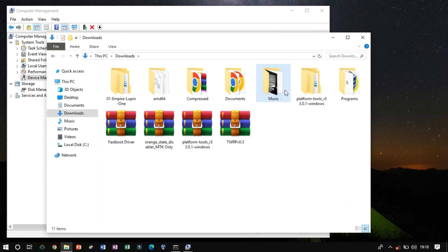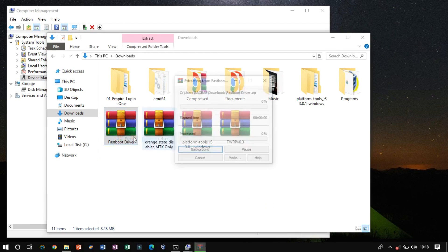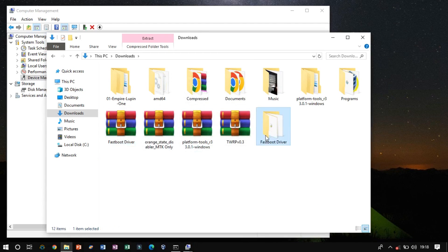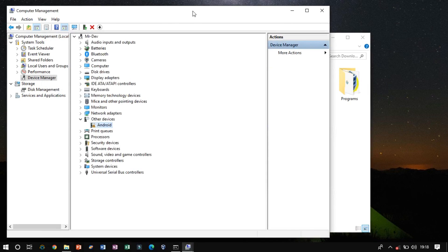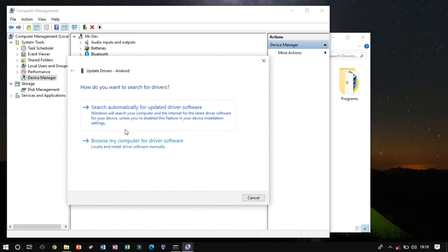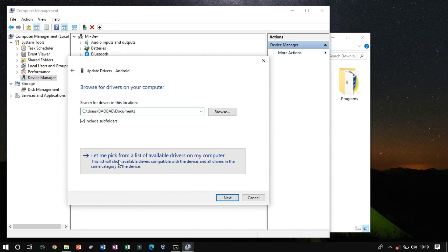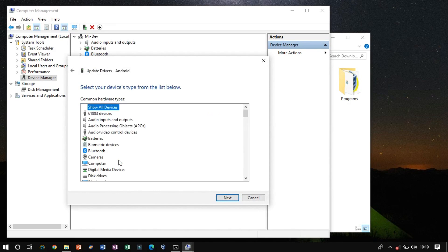Extract the Fast Boot Driver zip file. Now switch to the Device Manager window and right-click on Android and click on Update Driver. From here click on the Manual Procedure. From here click on here, and then click Next.